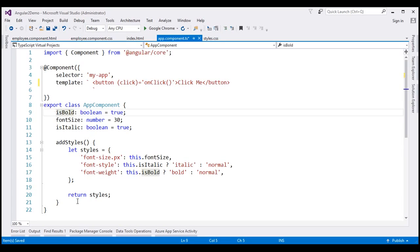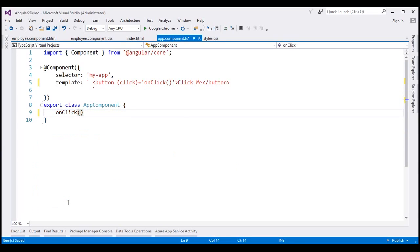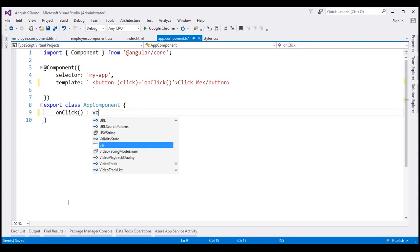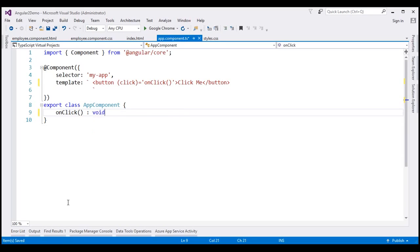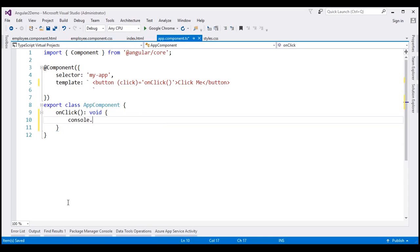Within our component class, let's include the method onClick. This method is not going to return anything, so let's specify the return type as void. All we want this method to do is log the message 'button clicked' to the console.